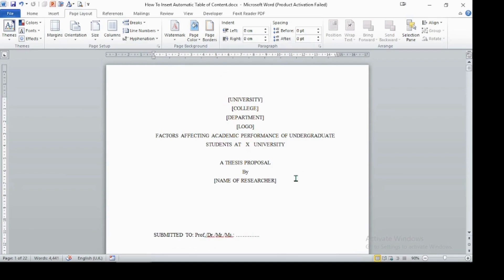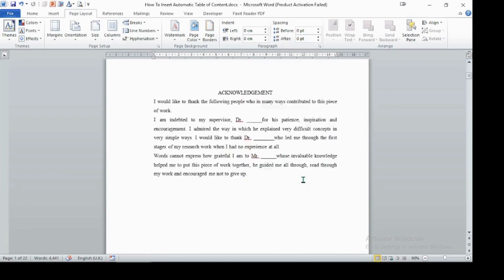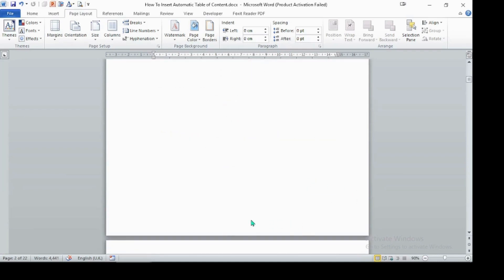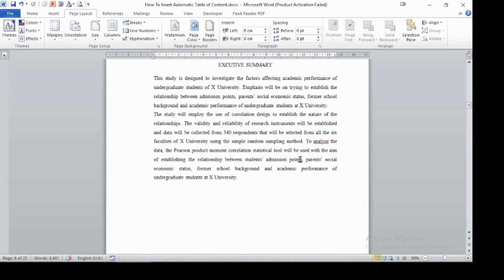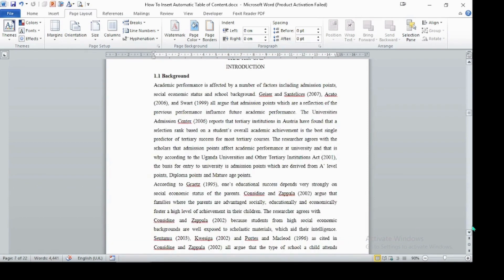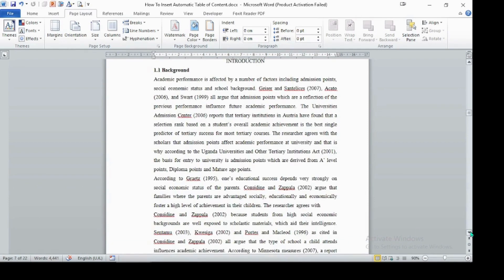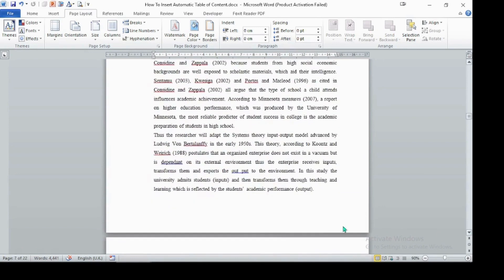To insert an automatic table of contents, first we should have page numbers. As you can see here, there is no page number. We need to insert page numbers — especially for preliminary pages in Roman numbers, and starting from chapter one we should use normal page numbers.